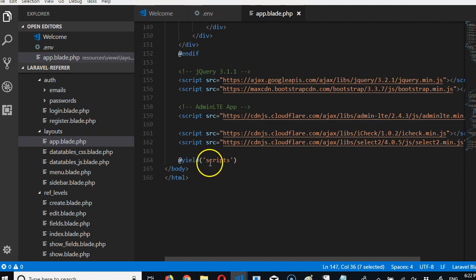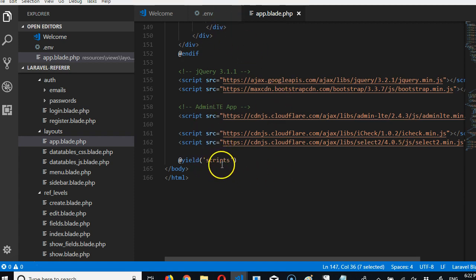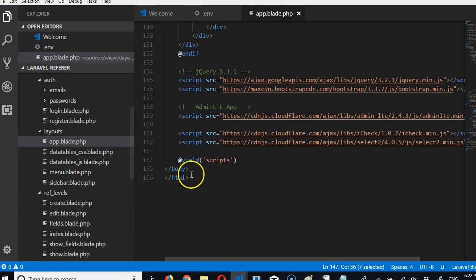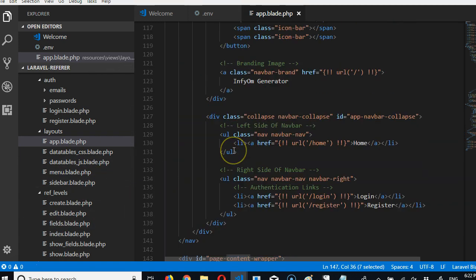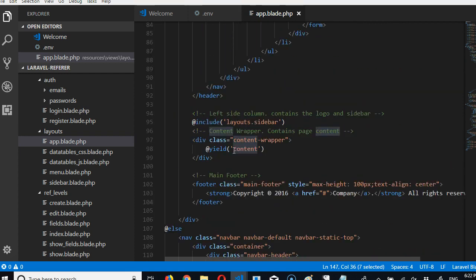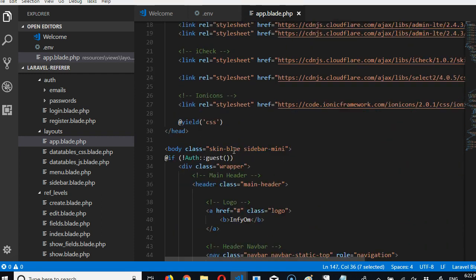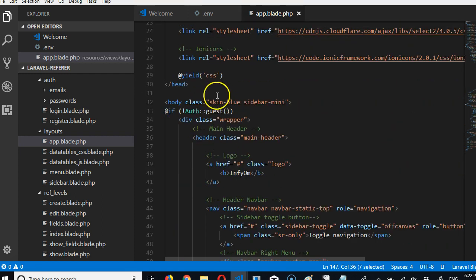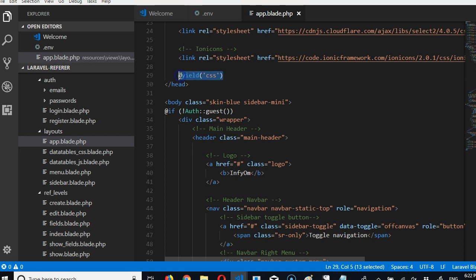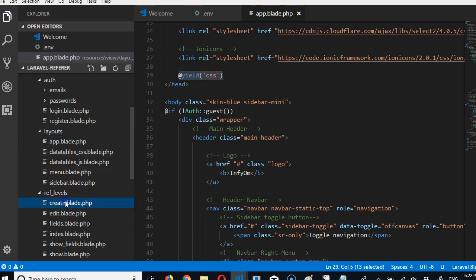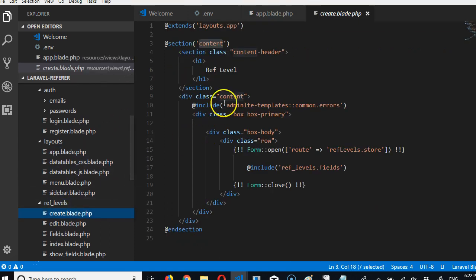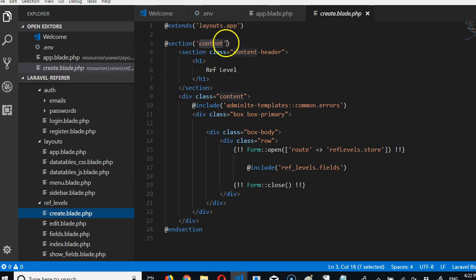Yield content is not the only thing. For instance, there is yield scripts, which means it will go and look for anywhere there is a session script, it will import the files and put here. Same thing, you can yield anything, or you can just add that yield anything. For instance, there is yield CSS. So if I want a special CSS, if I'm on this ref level page and I want a special CSS for this page, I'll just put it on that session. I'll do something like this: